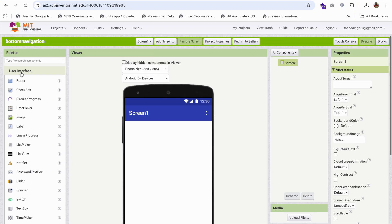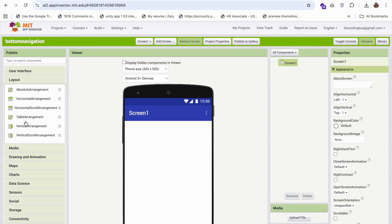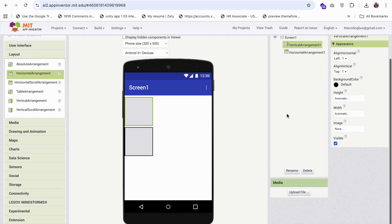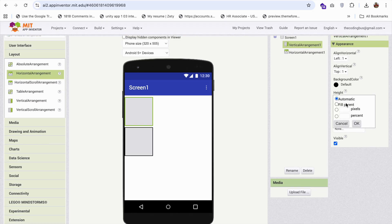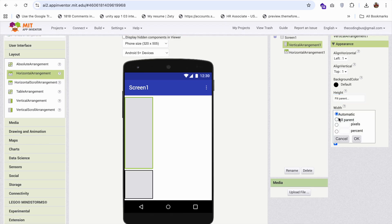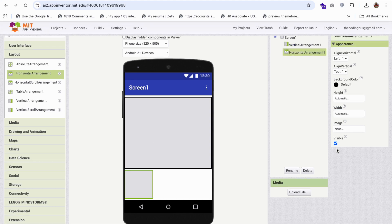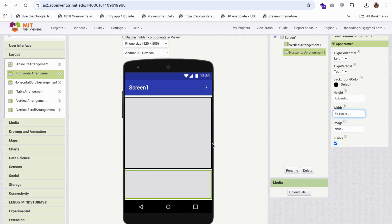I'm going to use two layouts. The first layout is a vertical arrangement, and another one is a horizontal arrangement. I'll make the vertical arrangement fill parent, and the horizontal arrangement should also fill parent. In this bottom horizontal arrangement, I'm going to add some icons — icons meaning the menu items.